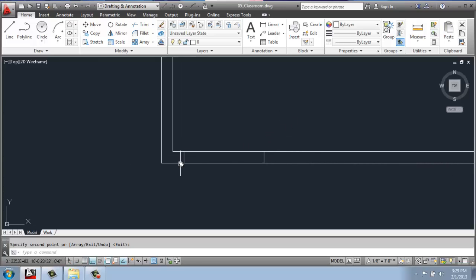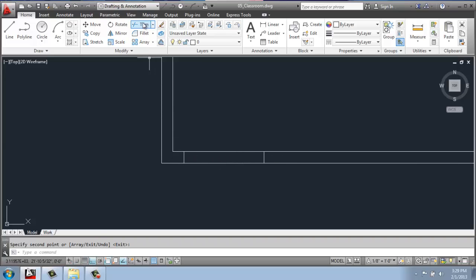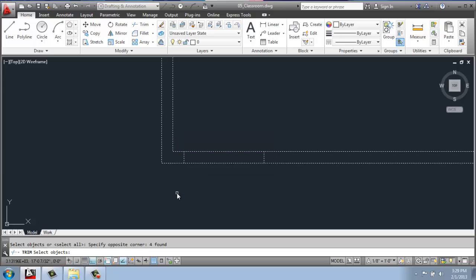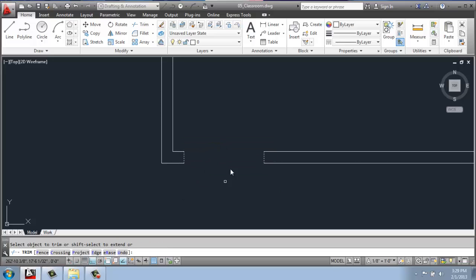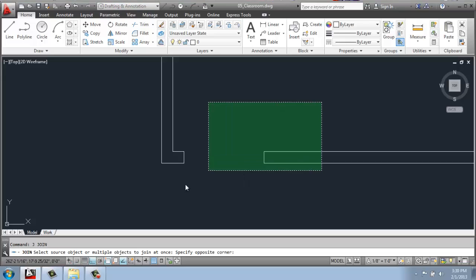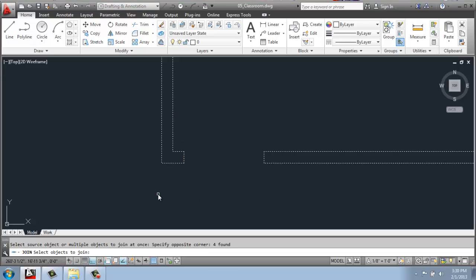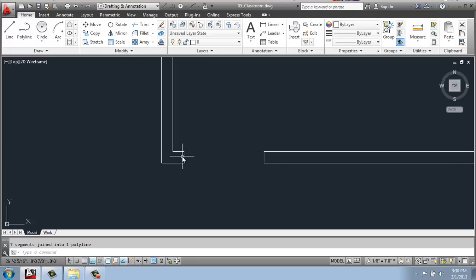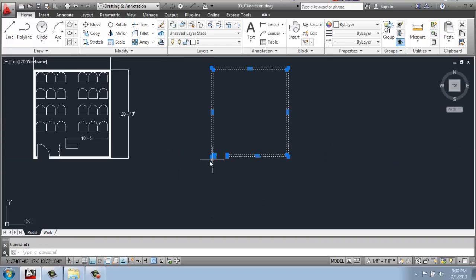Once I do that, I now have these two lines 36 inches apart. I can use trim, select this line work, enter, and cut away these extra lines. Once I have that, I can do a J for join, select it all, and hit enter to create one continuous piece.